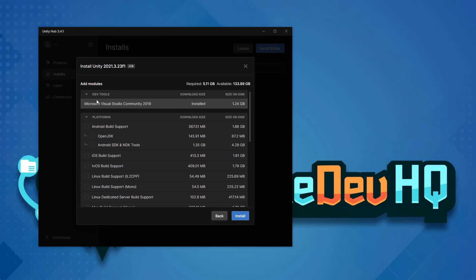The next thing we want to make sure we do is that it's going to include the Microsoft Visual Studio Community 2019, which I already have it installed. So it's not allowing me to select it. But you want to make sure that Microsoft Visual Studio Community 2019 is selected.